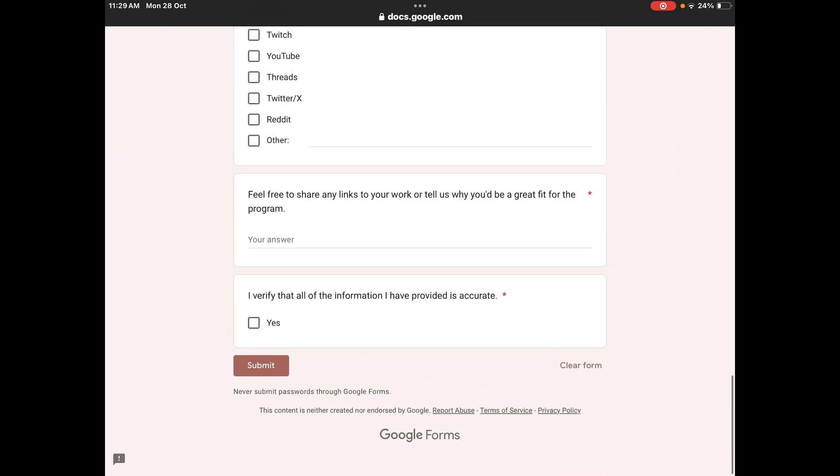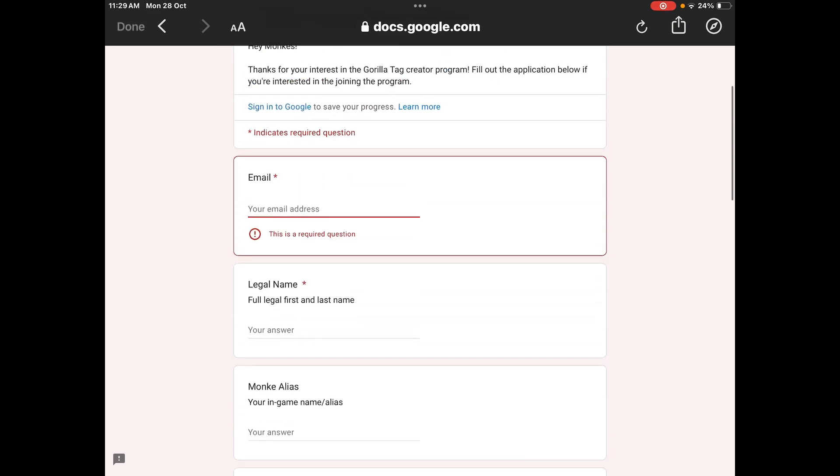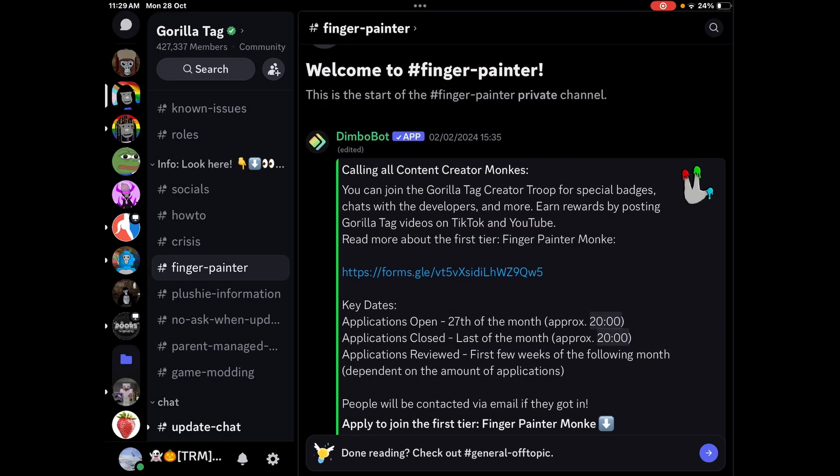You just hit submit at the bottom and then they'll contact you in about two days or so — they'll DM you or email you. If you got it and they don't DM or email you, then you didn't get it.